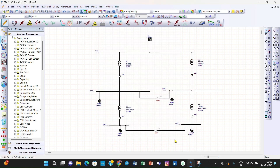We have now created the generation categories and loading categories, and assigned specific loading and generation category values to the utility grid and loads, with a voltage variation of plus or minus five percent. In the next two lectures we will create different scenarios — one worst-case scenario, one normal scenario, and another worst-case scenario — to study how the grid behaves under these conditions.